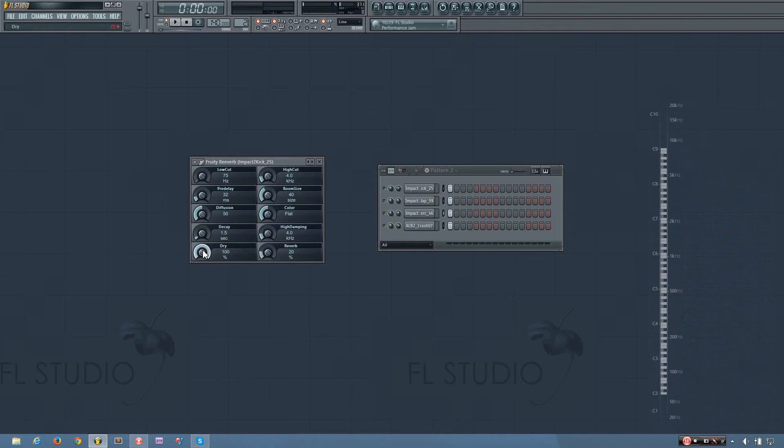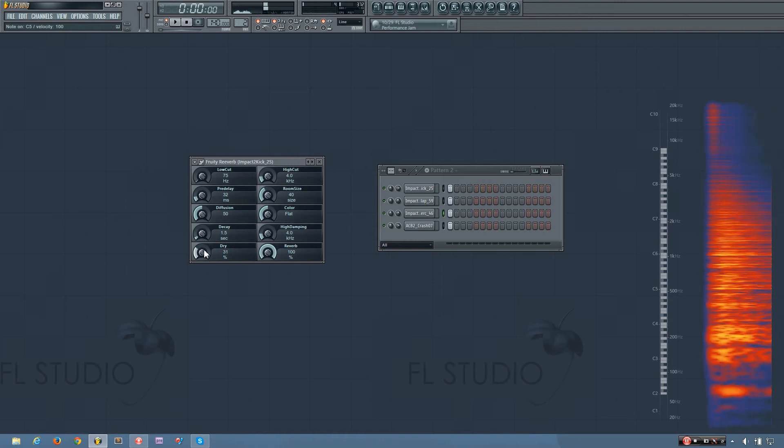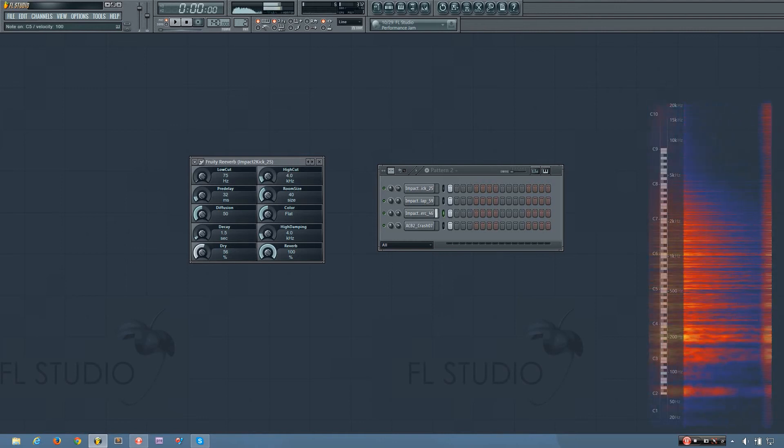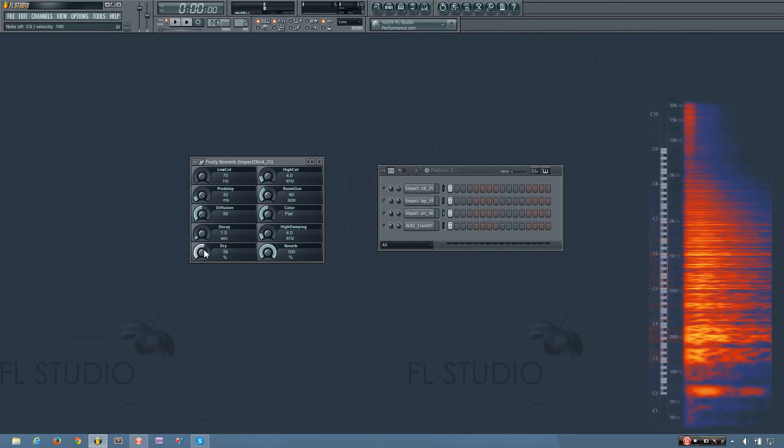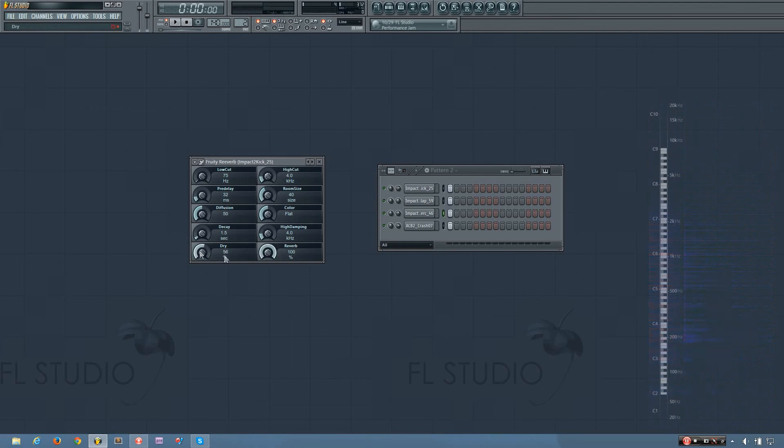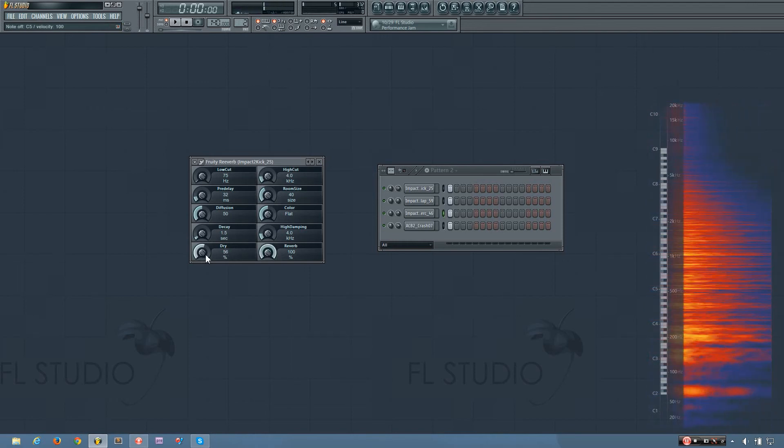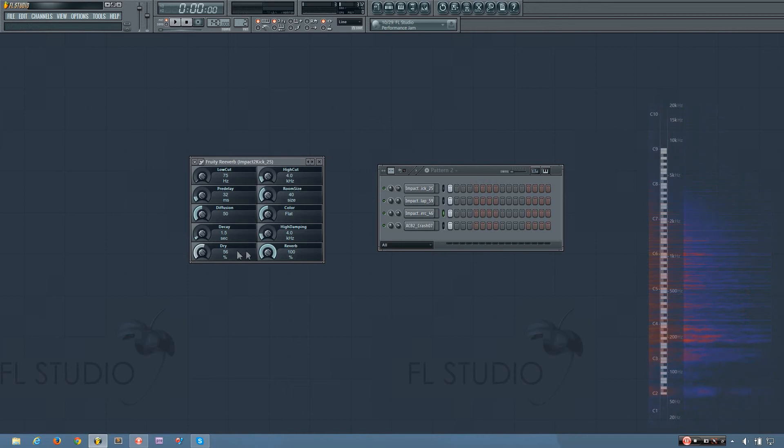And the dry knob changes the amount of the dry sound, so I can turn the reverb up and turn the dry down. And with values like these you can really put a sound in the background. Or you can turn the dry completely off if, for example, you're using reverb on a synth track. That way you're getting only the reverb signal.